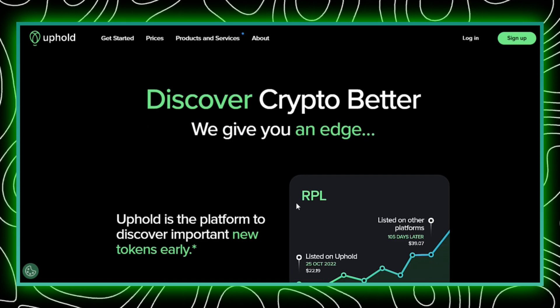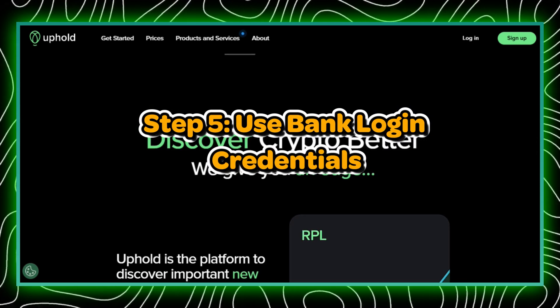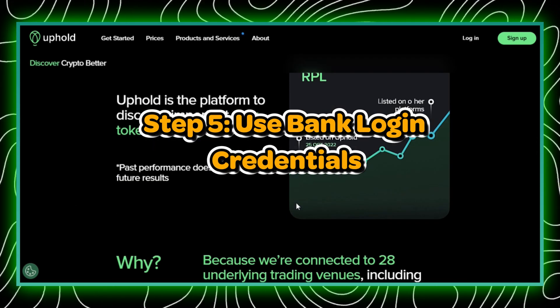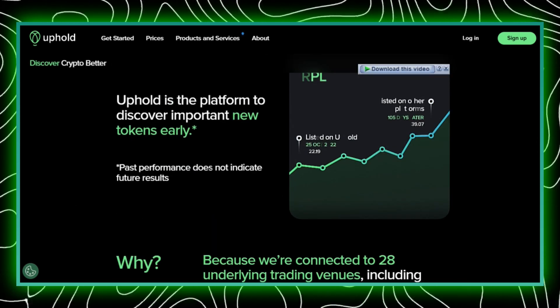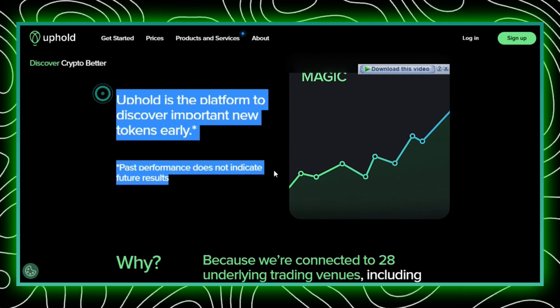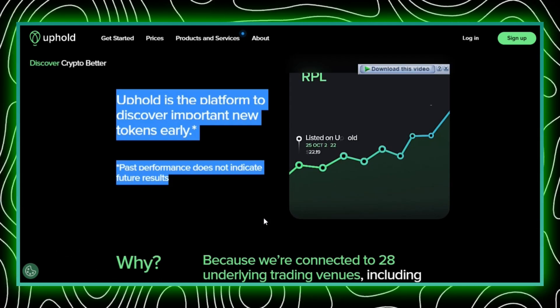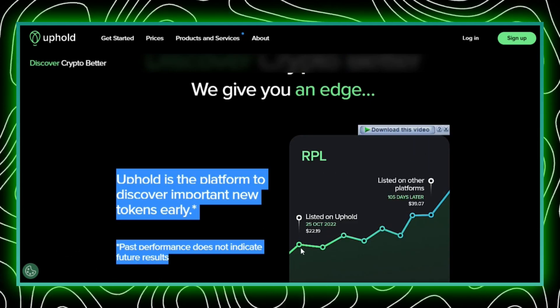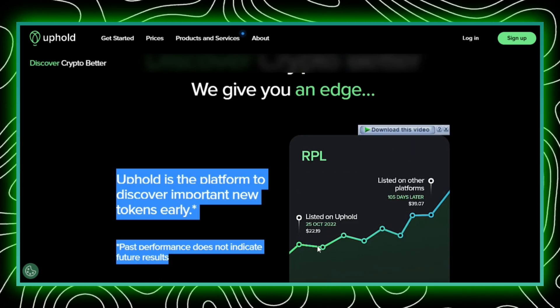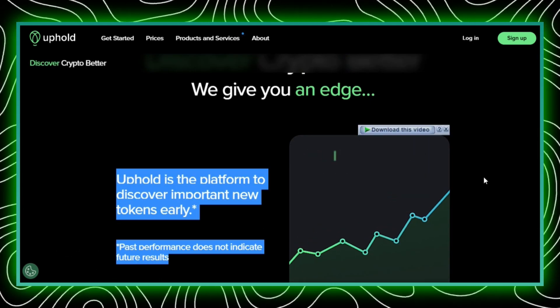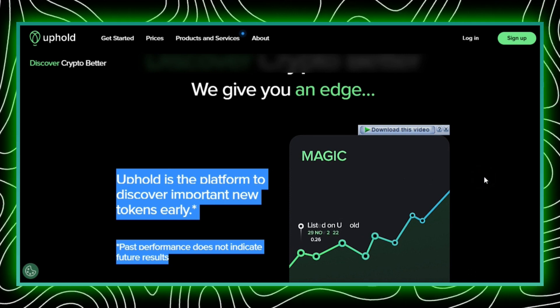Step 5: Use bank login credentials. After selecting add bank account, you'll likely have the choice to use bank login credentials. Opt for this option and proceed to the next step.